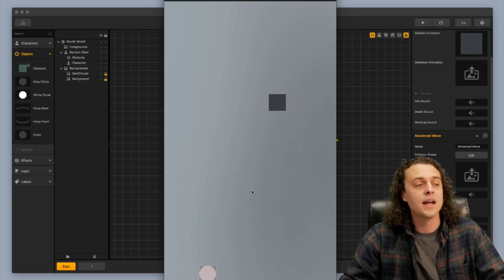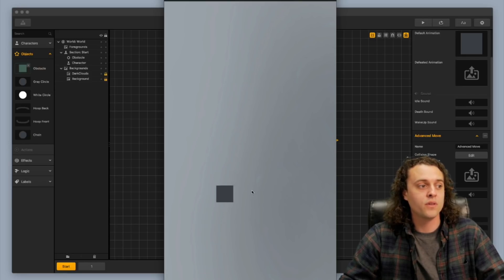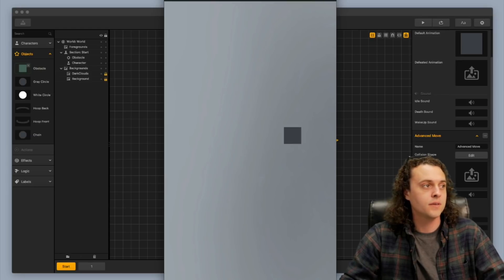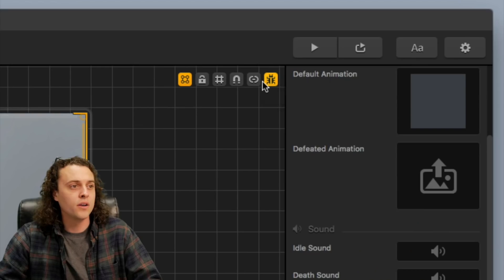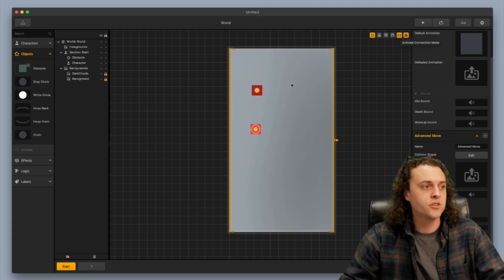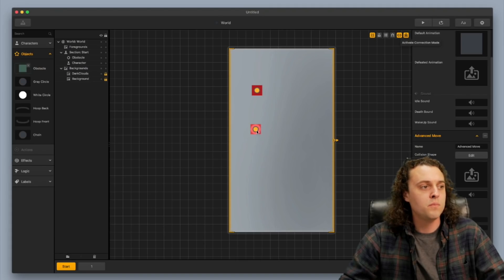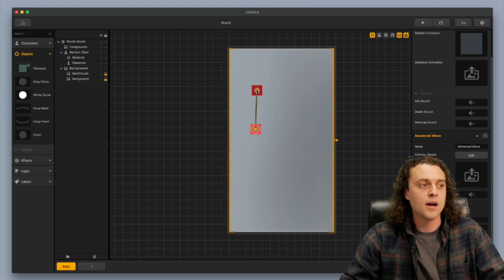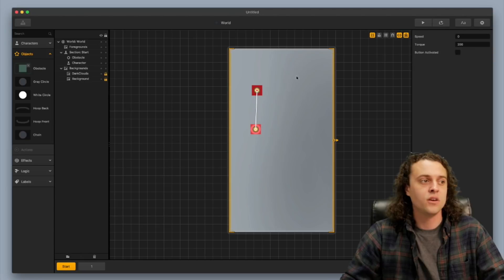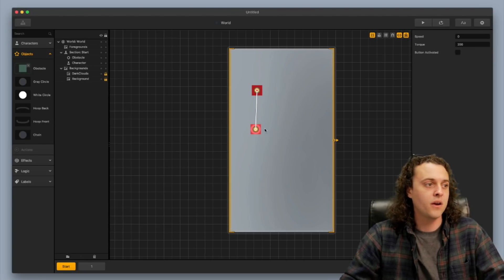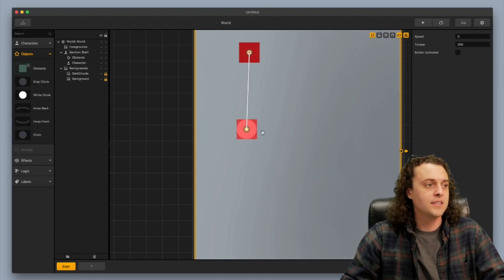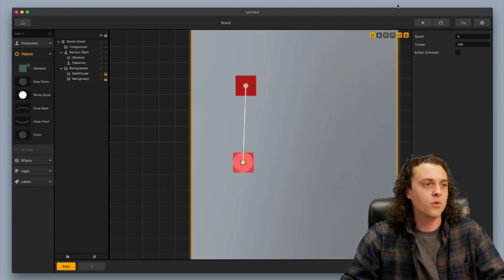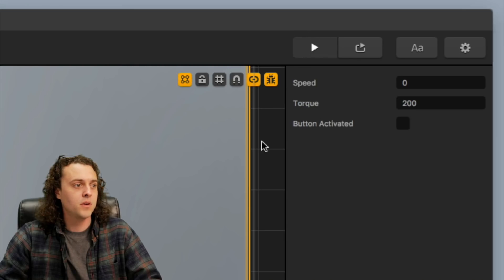Now we just need to attach the character and make it work for the character as well. It's super easy. I'm going to turn on connection mode and you want to take the character here and I believe you want to connect it this way to the object and that's how you connect it to its parent and then let's make sure that that's working first.